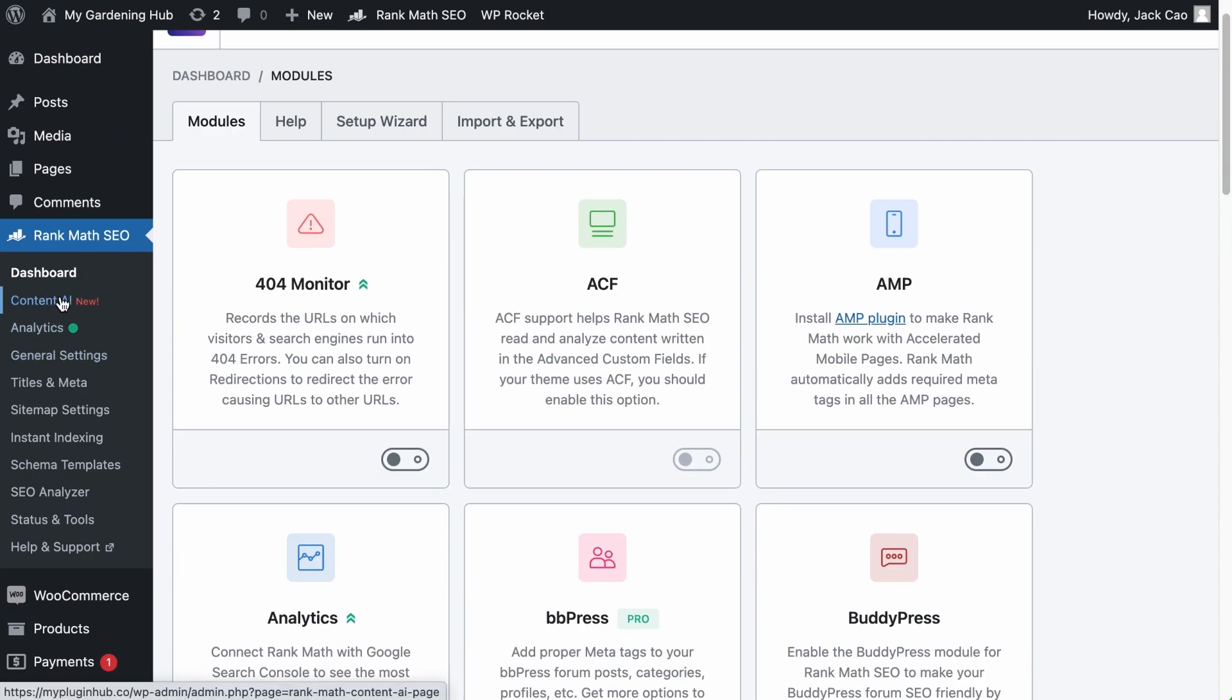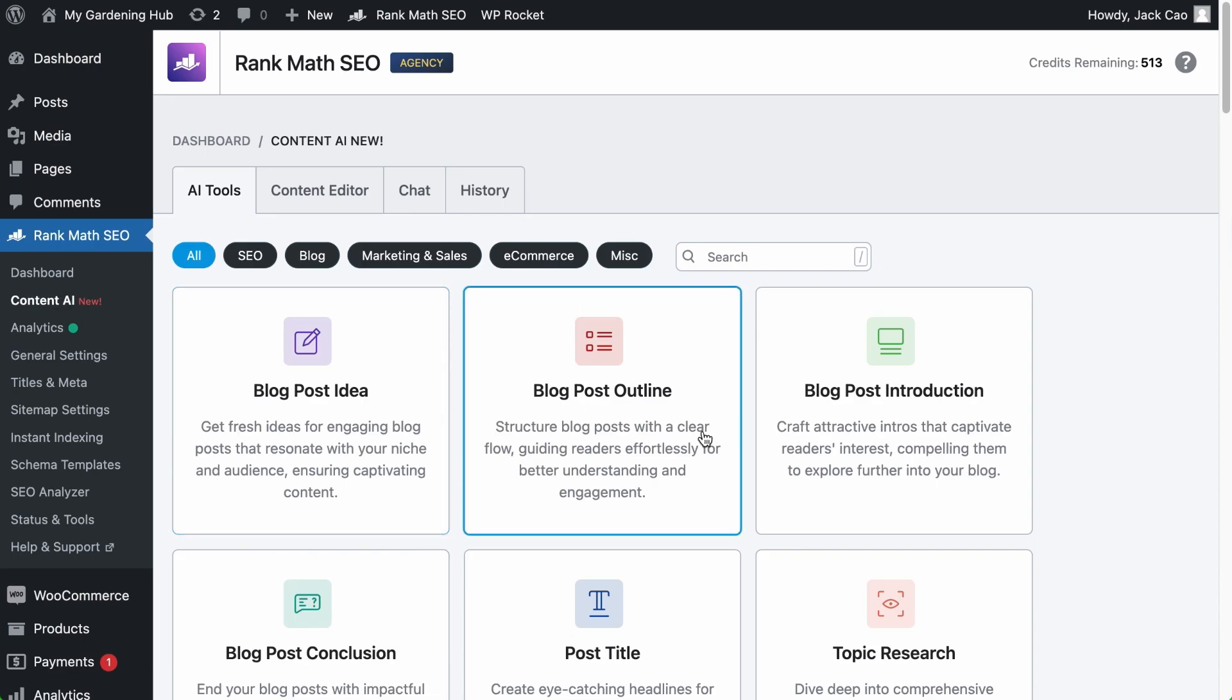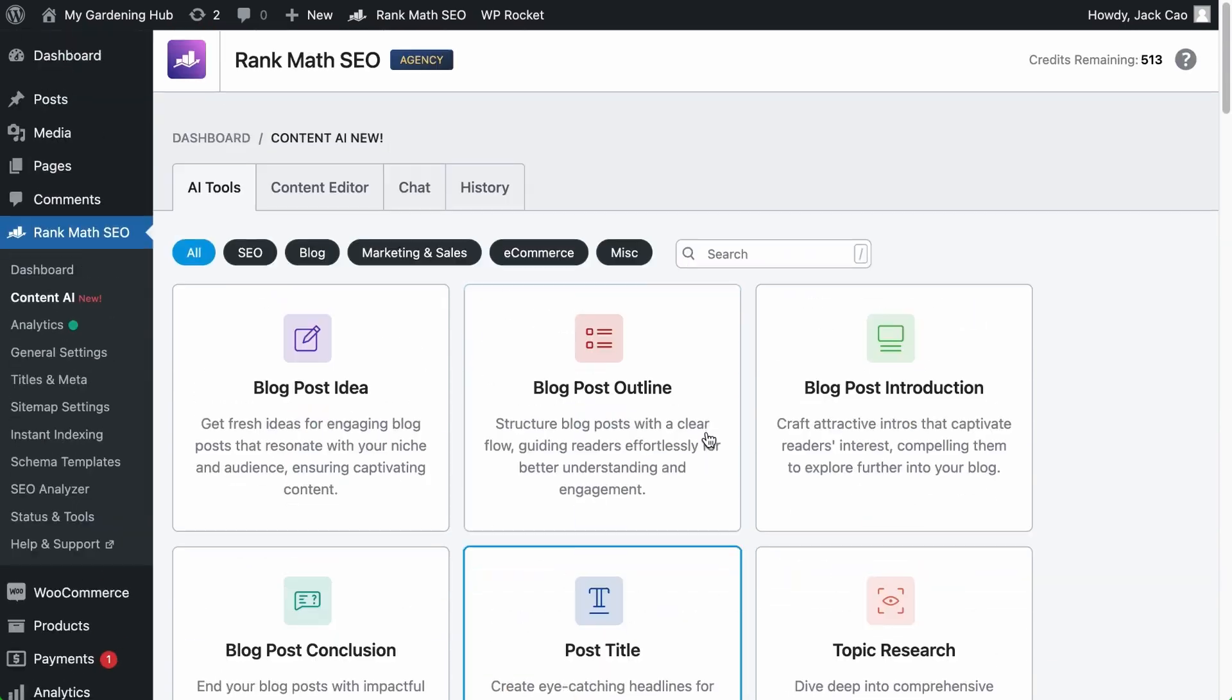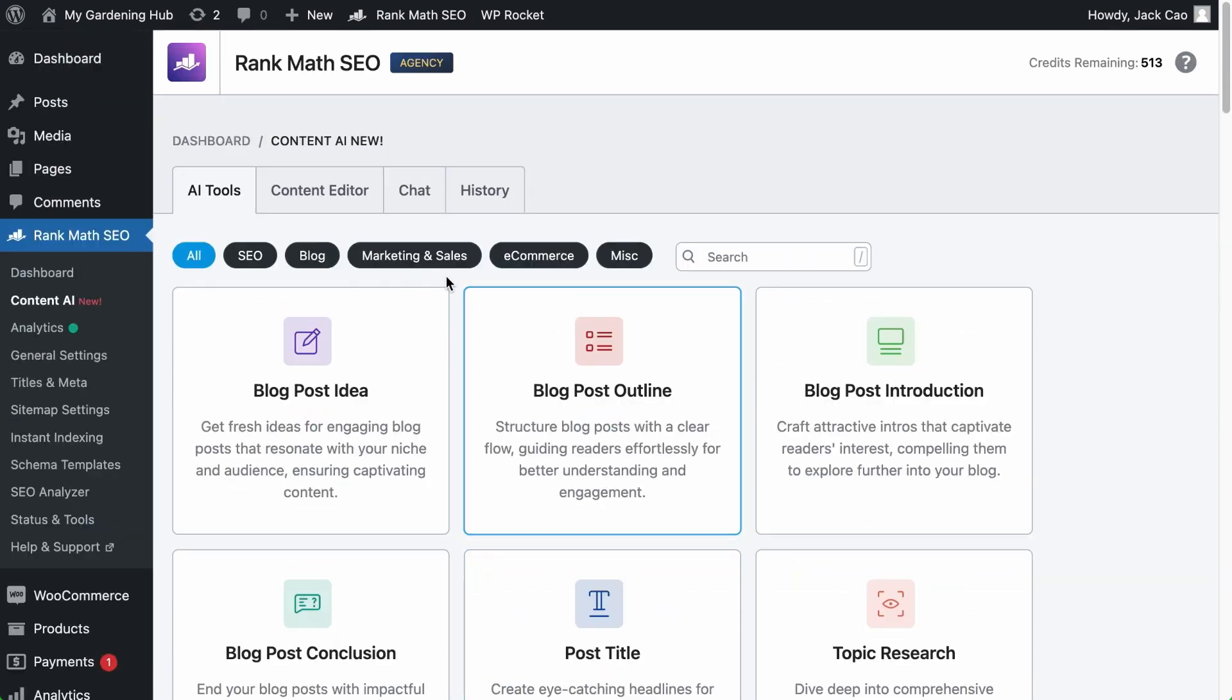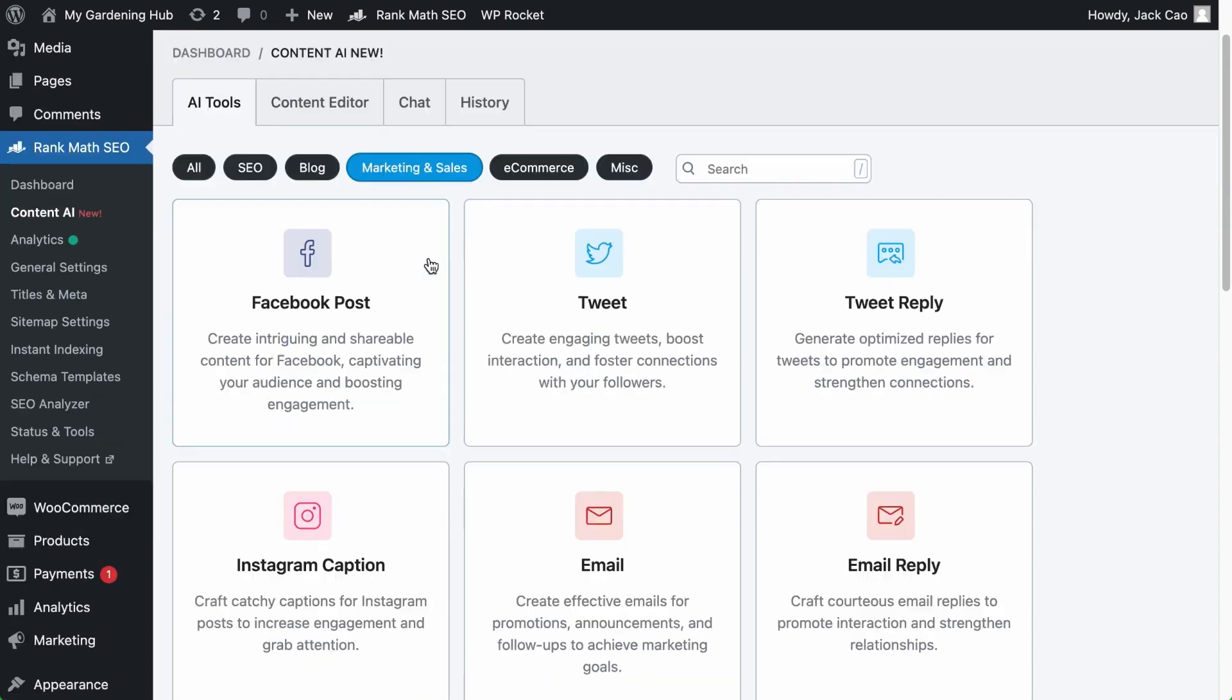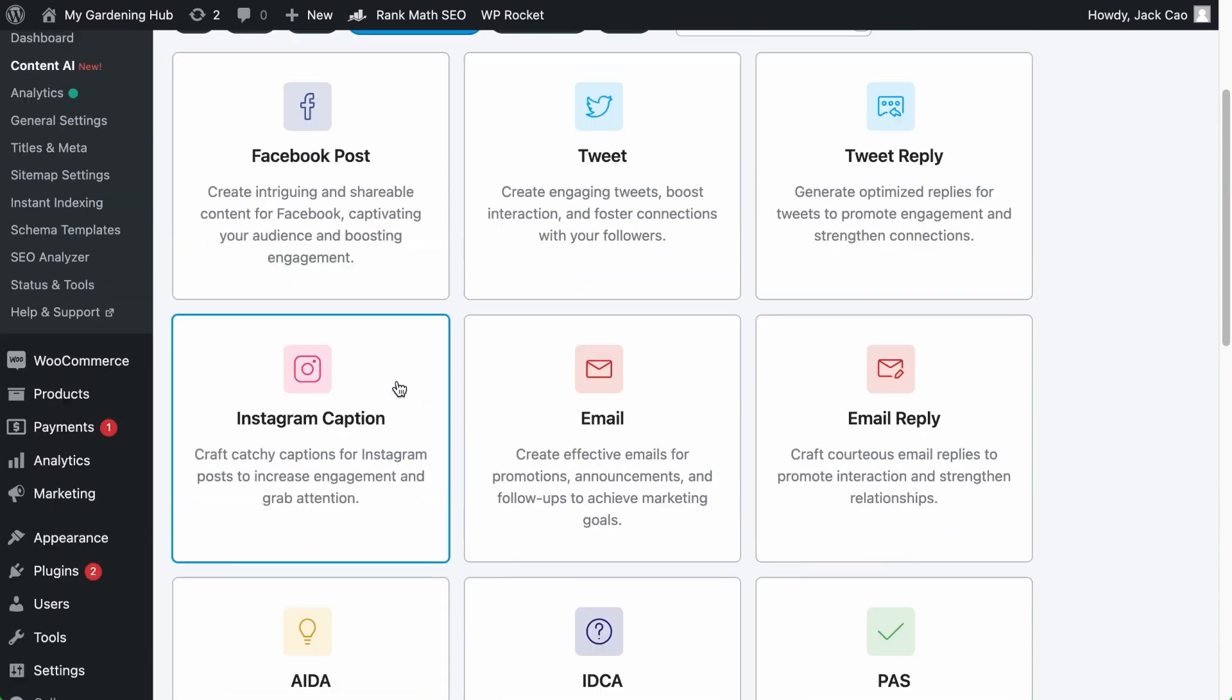Click on it and you will find a full list of our AI tools. But the Instagram Caption Tool is in the Marketing and Sales category right here.